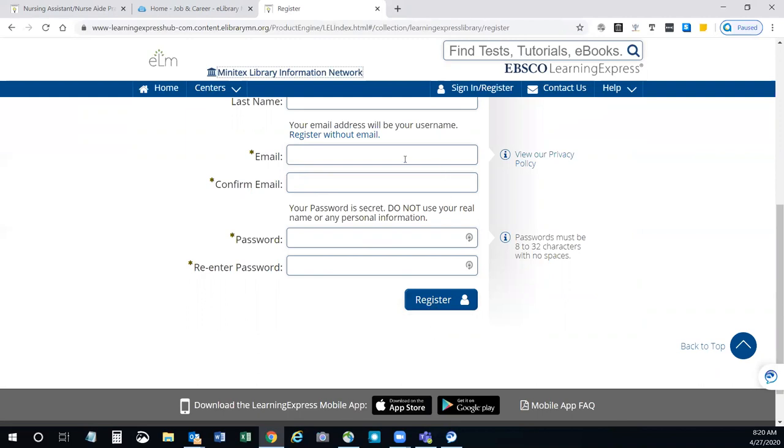If you have any questions, feel free to call the librarians, contact us, make an appointment, and we'll be happy to walk you through those.